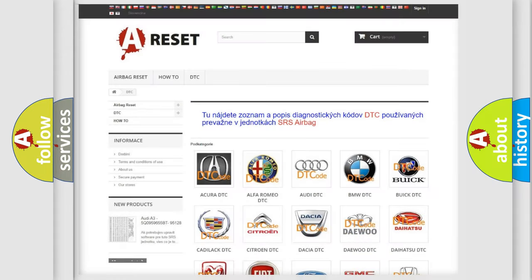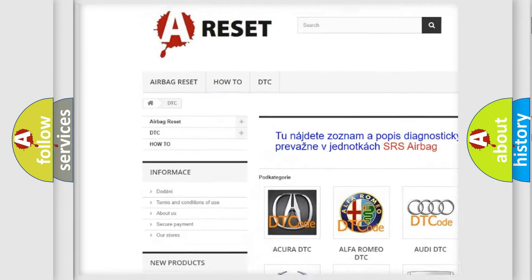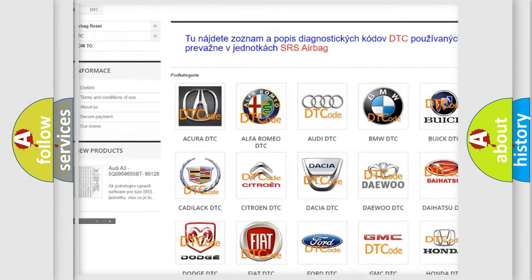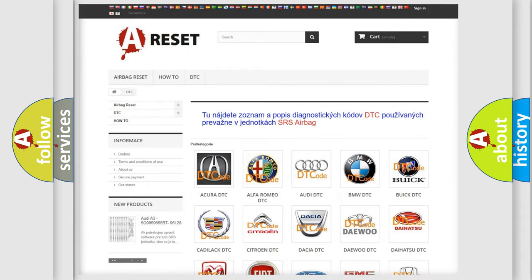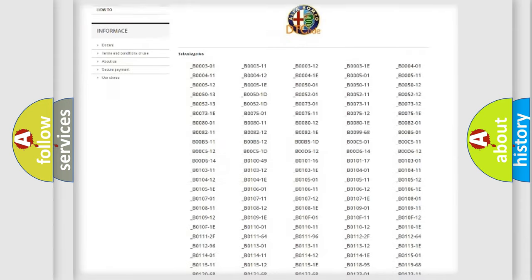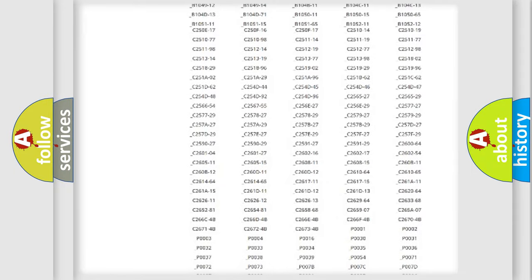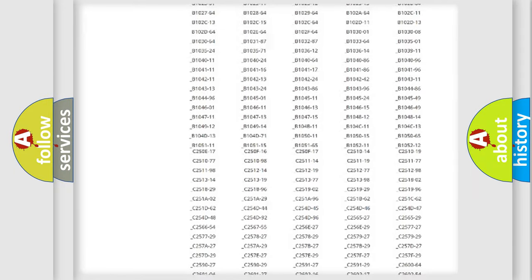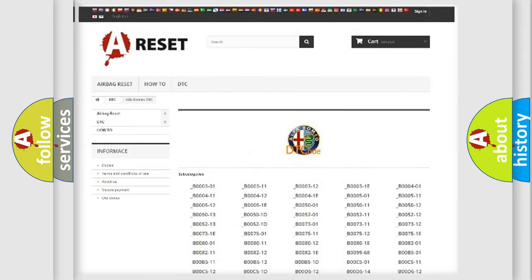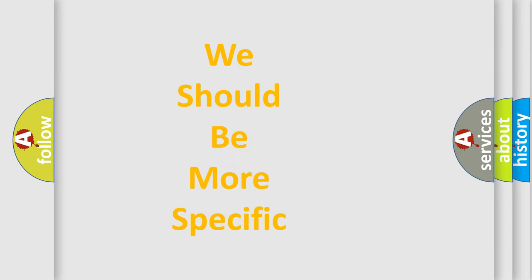Our website airbagreset.sk produces useful videos for you. You do not have to go through the OBD2 protocol anymore to know how to troubleshoot any car breakdown. You will find all the diagnostic codes that can be diagnosed in AG, Alfa Romeo vehicles, and many other useful things.